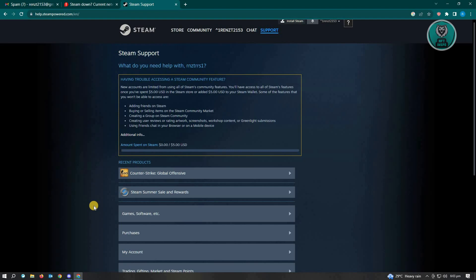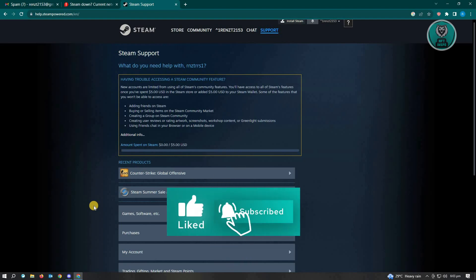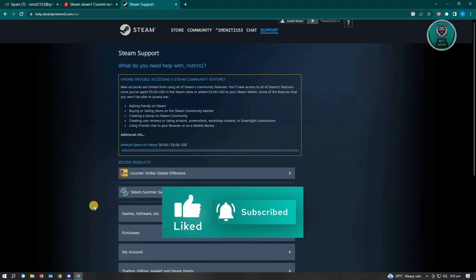And that's about it. Hopefully this video is able to help you. Like and subscribe to NFT inspo. Thank you for watching.